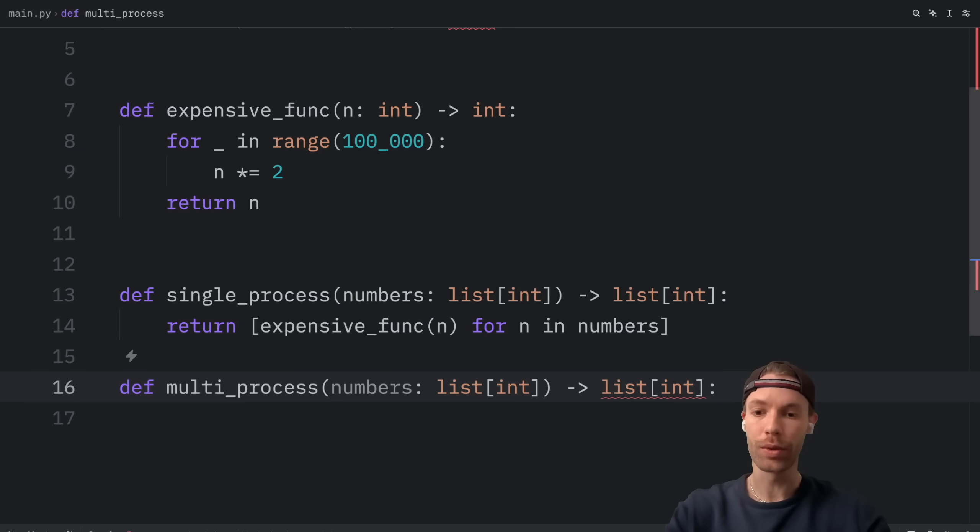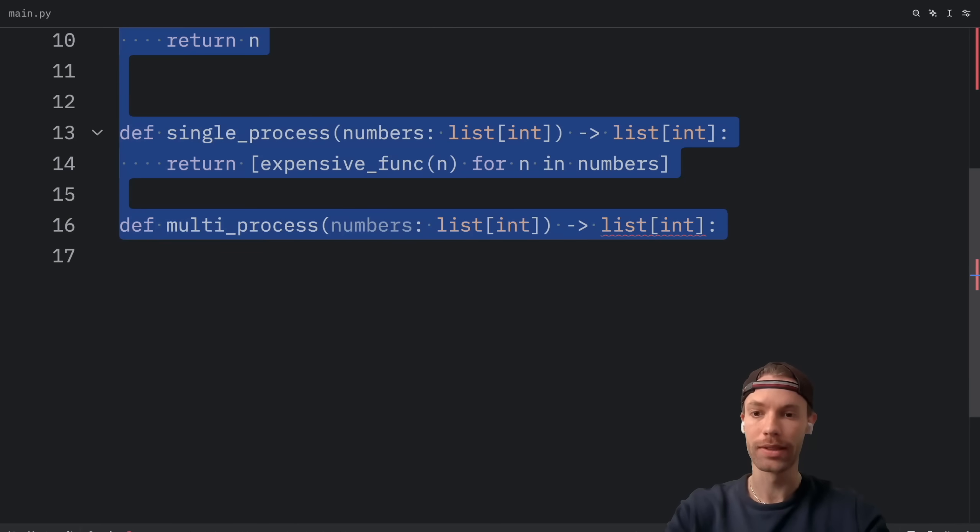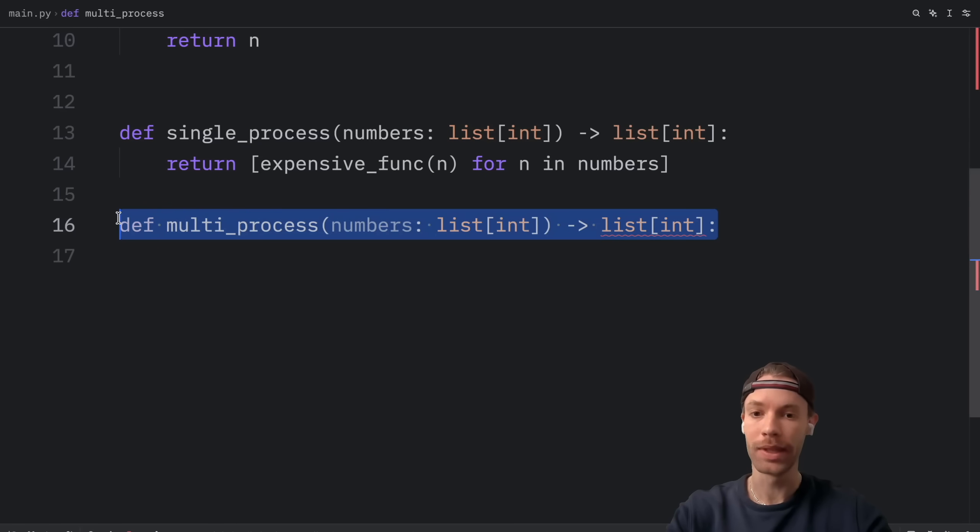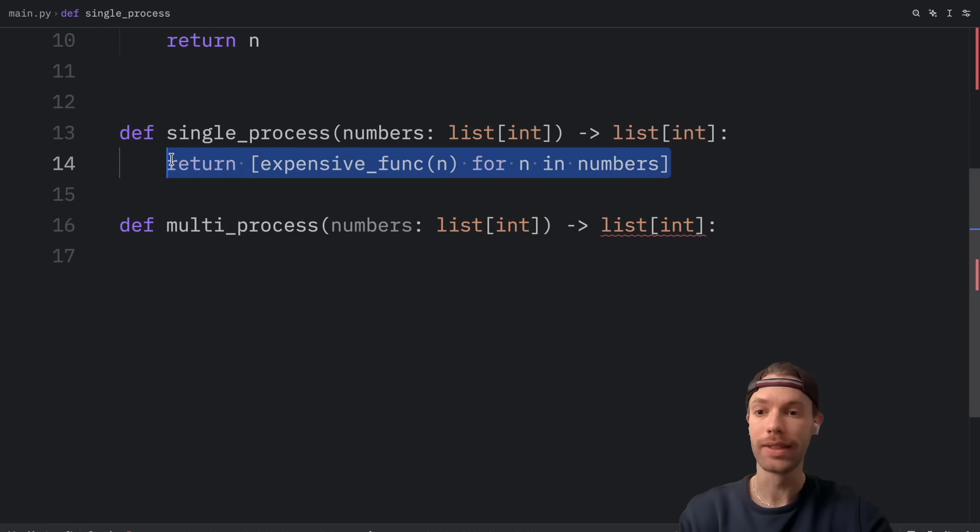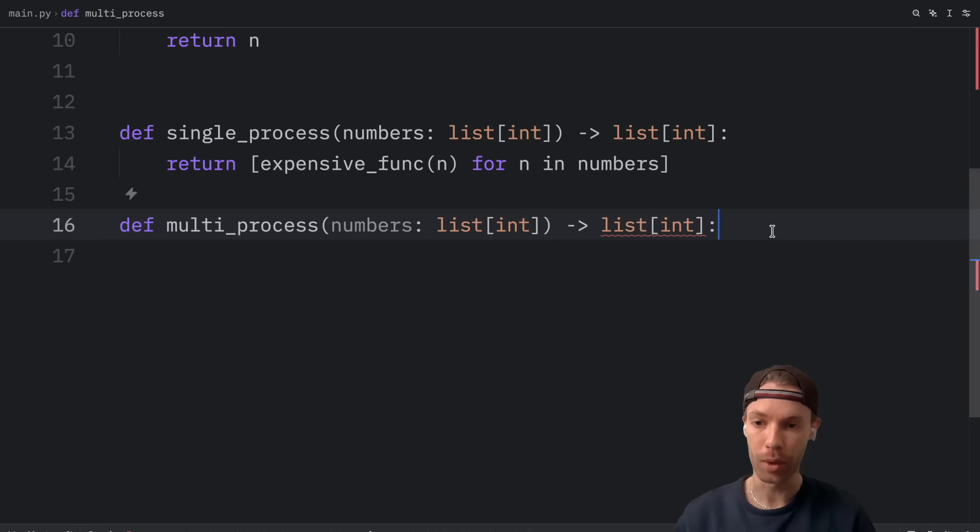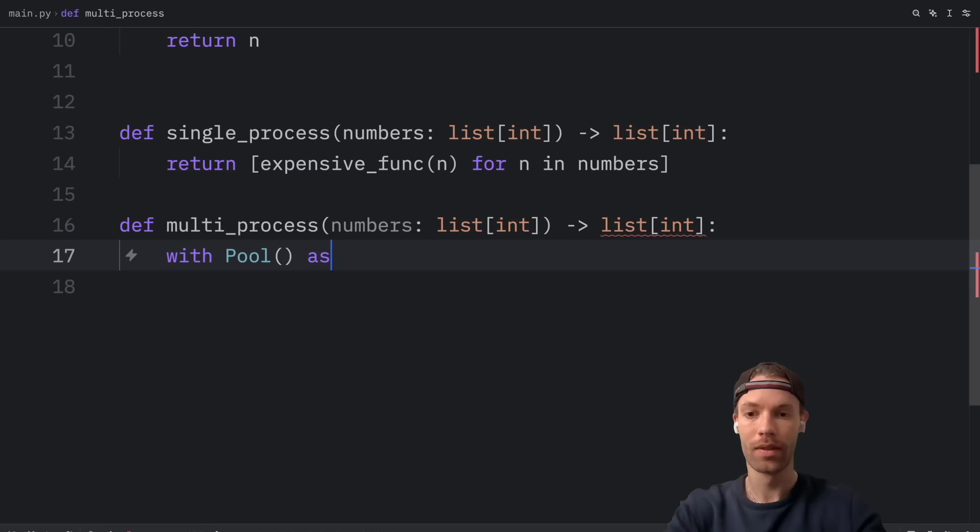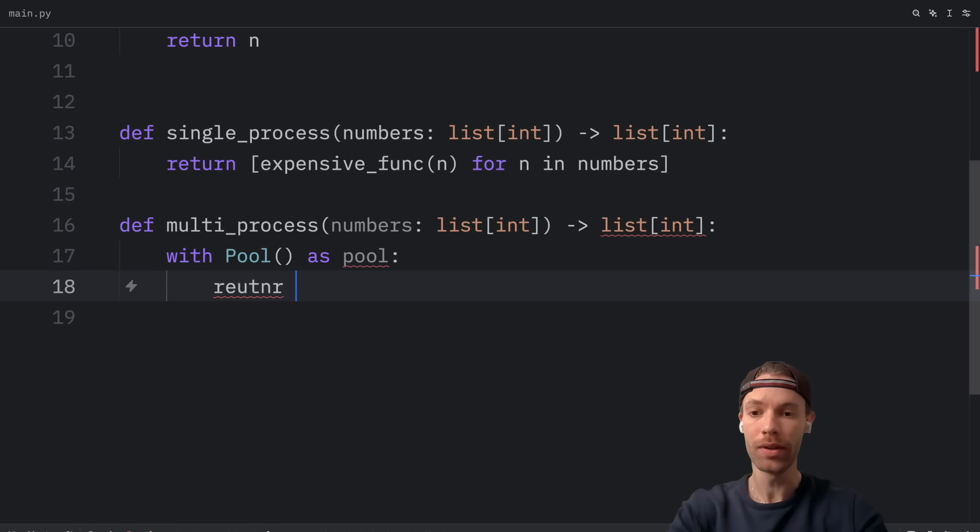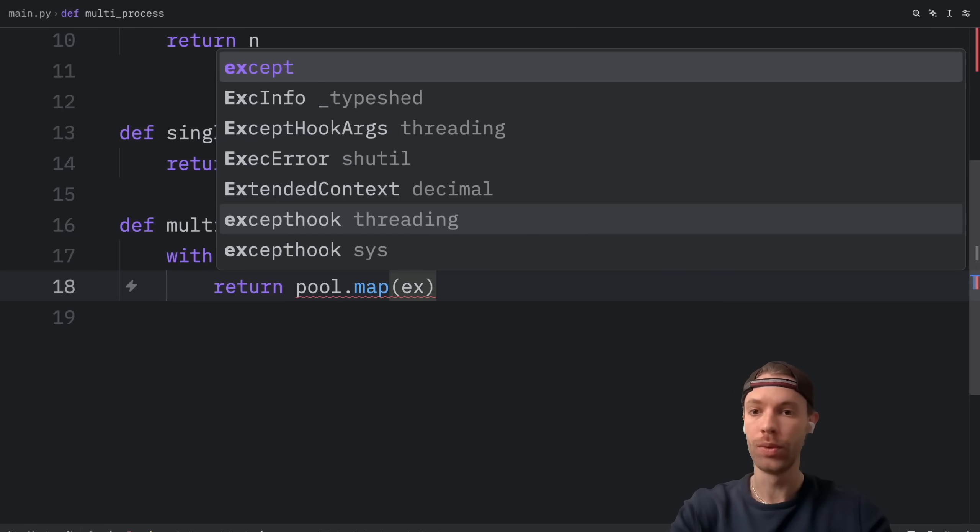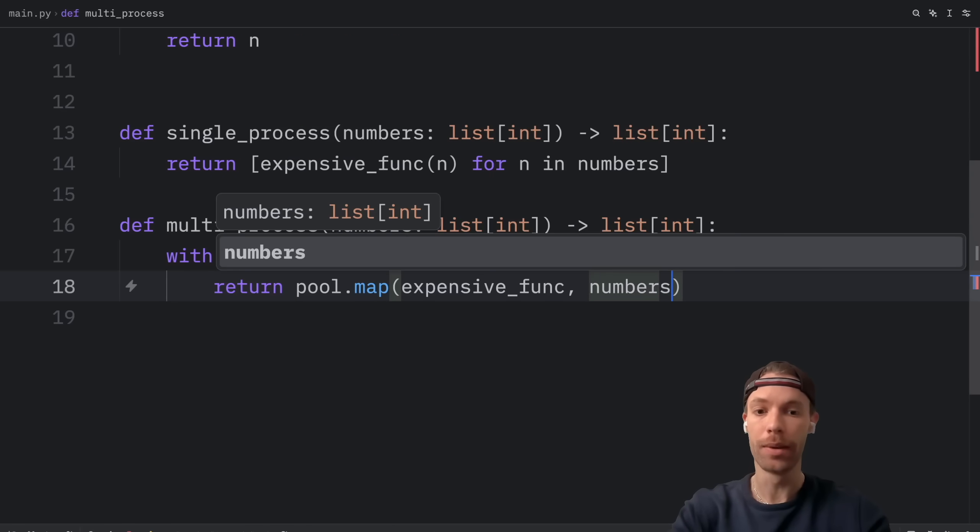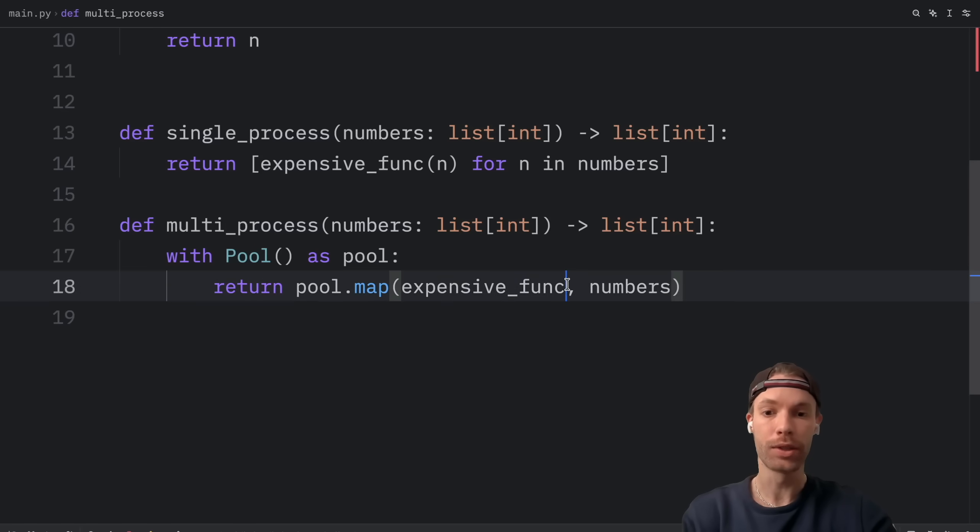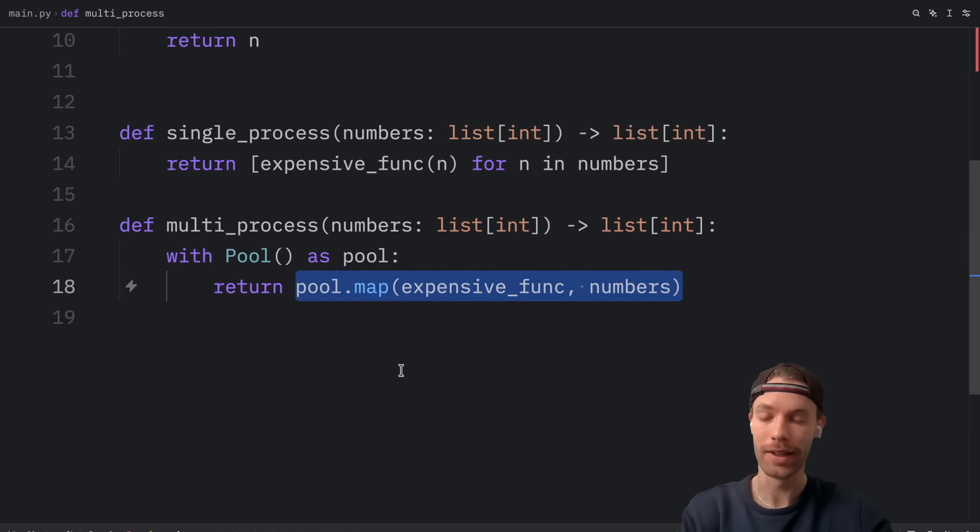Next, down below, we're going to create a function called multiprocess. And it's going to contain the exact same signature. It's going to take a list of numbers and return a list of numbers. And we want to do the exact same thing, except here, we're going to use multiprocessing. So what we're going to do is create a pool as pool and return pool.map. And we want to insert the expensive function. And the arguments are going to be the numbers. So for each number, it's going to call the expensive function with that number. And then it will return the result as a list.